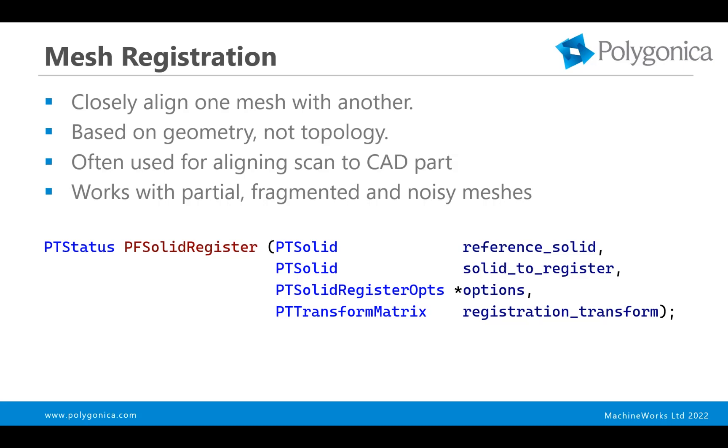So a quick overview of what we mean by mesh registration or alignment. The idea is to, as accurately as reasonably possible, align a mesh that's in one coordinate system with a mesh that's in another coordinate system and produce a transform that can then be used to transform one mesh to the other. So it's based purely on the geometry of the mesh, not the topology.